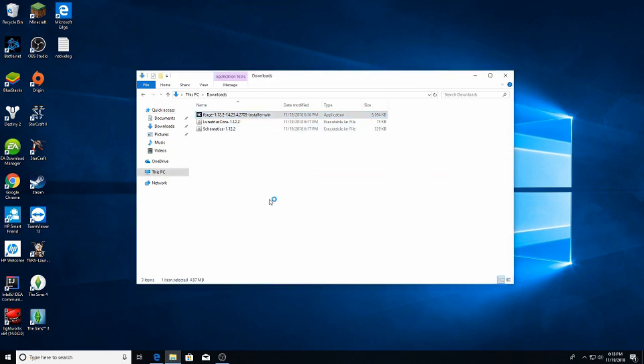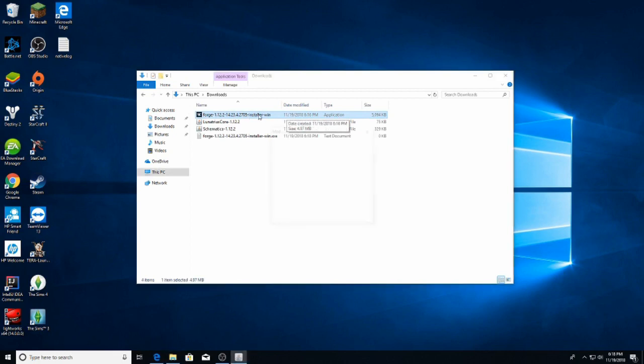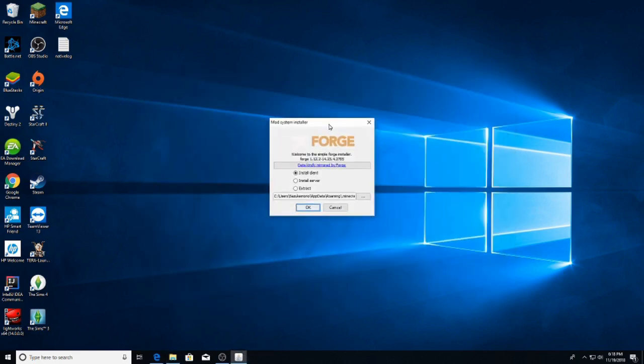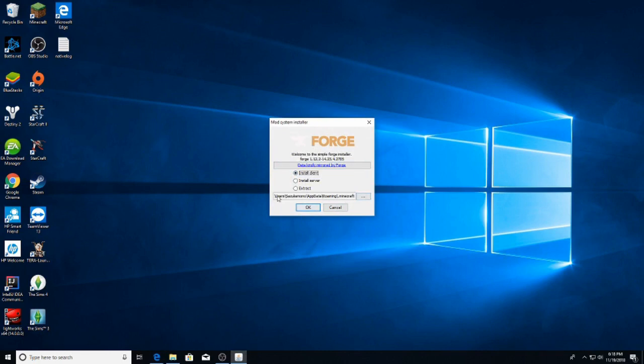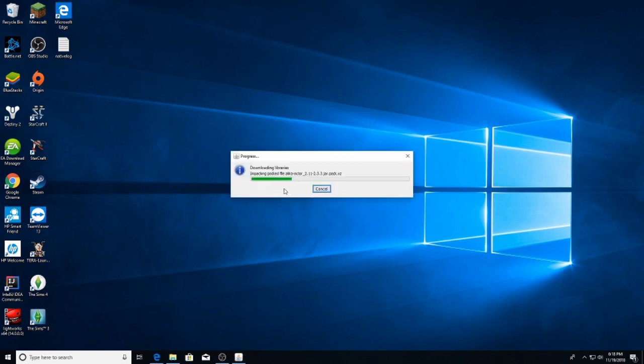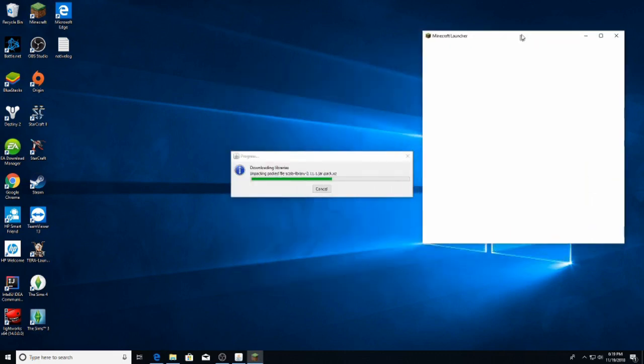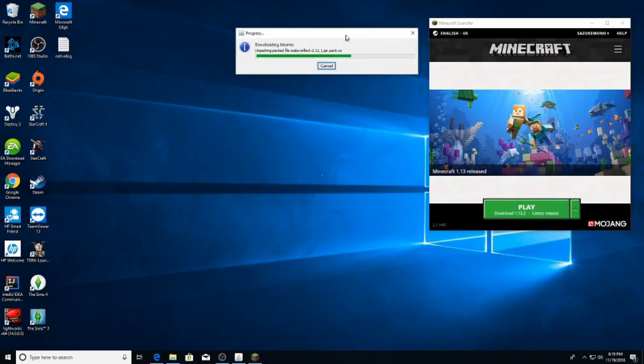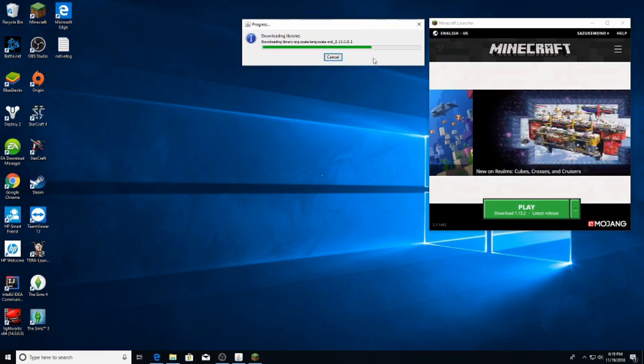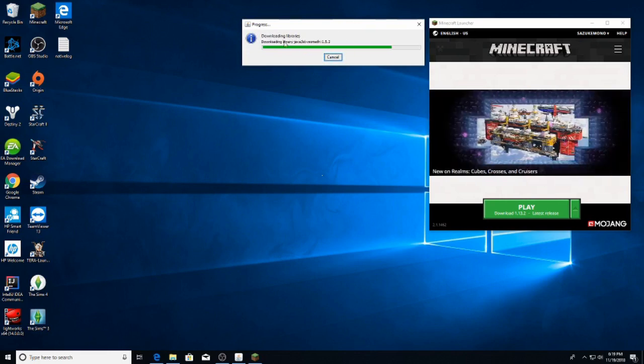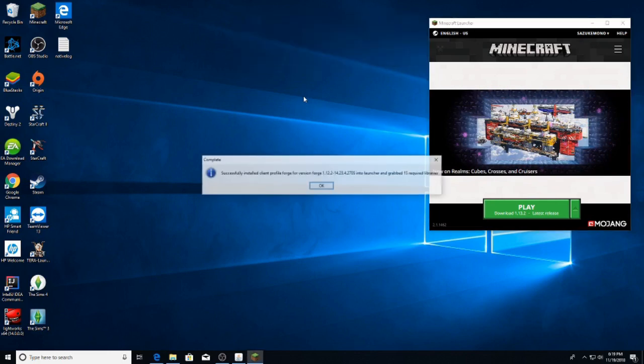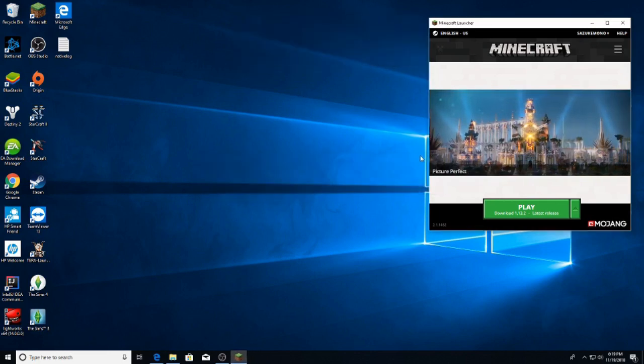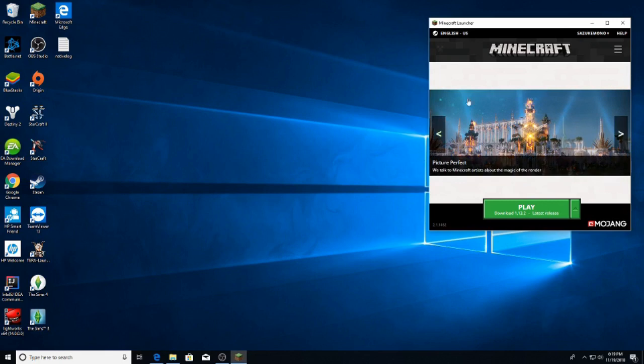We're going to open the downloads folder and install forge. Double click on this here, and it's actually quite easy. We want it for the Minecraft client, so we'll install client. Whatever it says here in this path to Minecraft, there's no need to change that part either. And while it's doing that, I'm going to open up my Minecraft launcher. This step has to finish before we can move on to the next step.